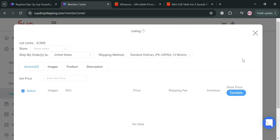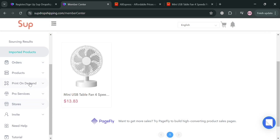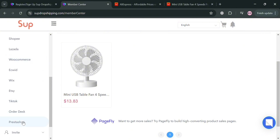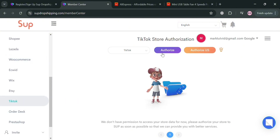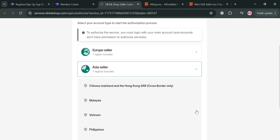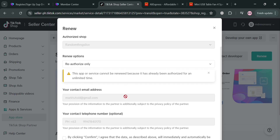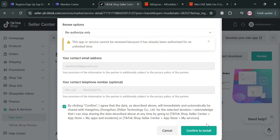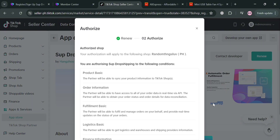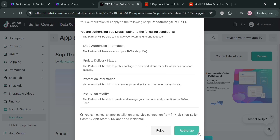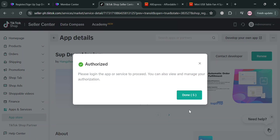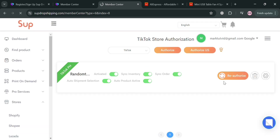To connect our TikTok Shop to Sub Dropshipping, go to the left panel under Store, click on it, then find TikTok. Click the Authorize button on the right side panel. We will be directed to the next page — choose Asia Seller and select your country. After clicking Next, fill out all required information including contact email address and phone number, then click Confirm to Install. Then click Authorize to complete authorization. After that, it will show as authorized and connected to TikTok.